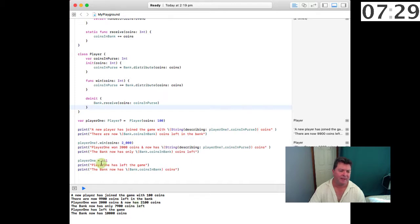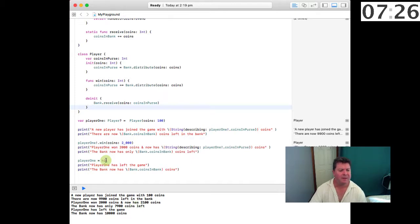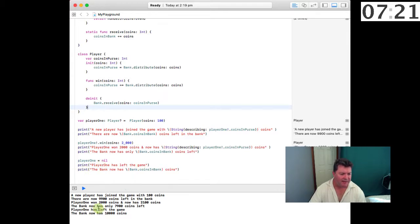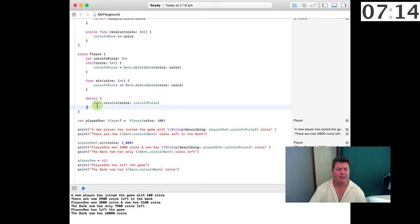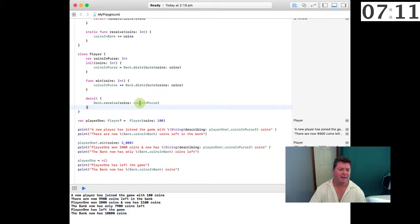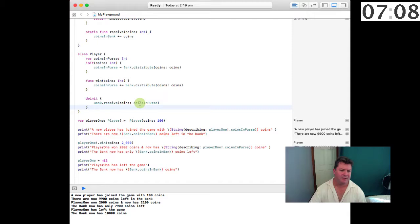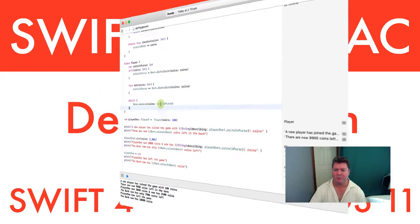Then we're going to de-allocate player1, and therefore we're going to print out these two lines: 'Player1 has left the game' and 'The bank now has 10,000 coins' because this de-initialization routine has been called and all of the coins owned by the player have been returned to the bank. So that's how the de-init command works.